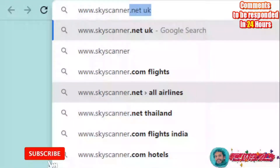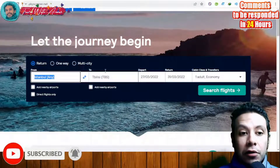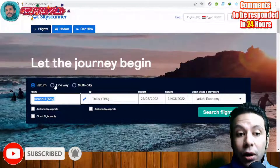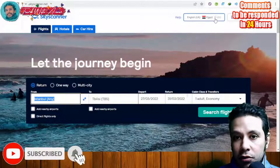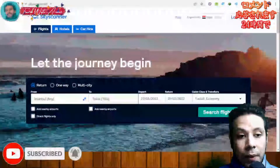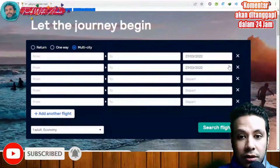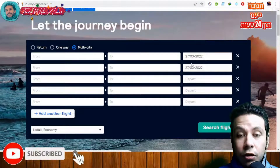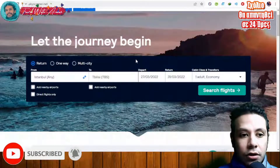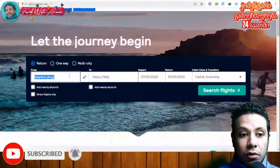Let me show you a short tutorial on how to book your flight using Skyscanner.net. First, select the type of flight you want: round trip, one-way, or multi-city. You can also change the language, country, and currency settings. If you are traveling between multiple cities, use the multi-city option and add different cities with departure and arrival dates.